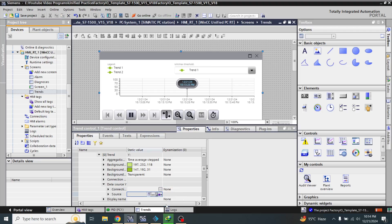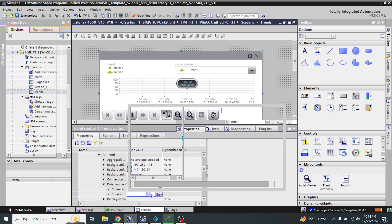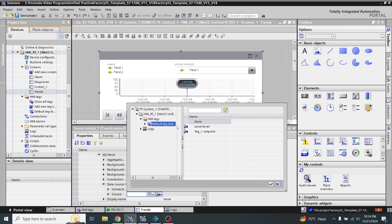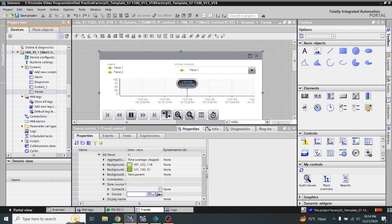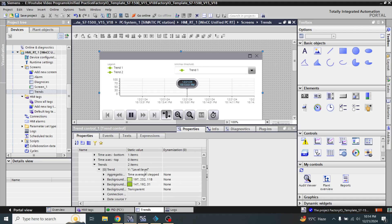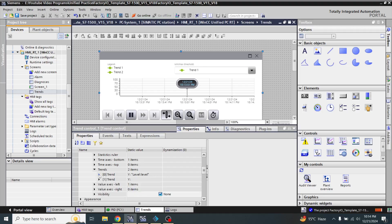I am going to change the connection type to 'logging tag'. My first log tag is the level tag. Y is equal to level. You will see that is trend 0.